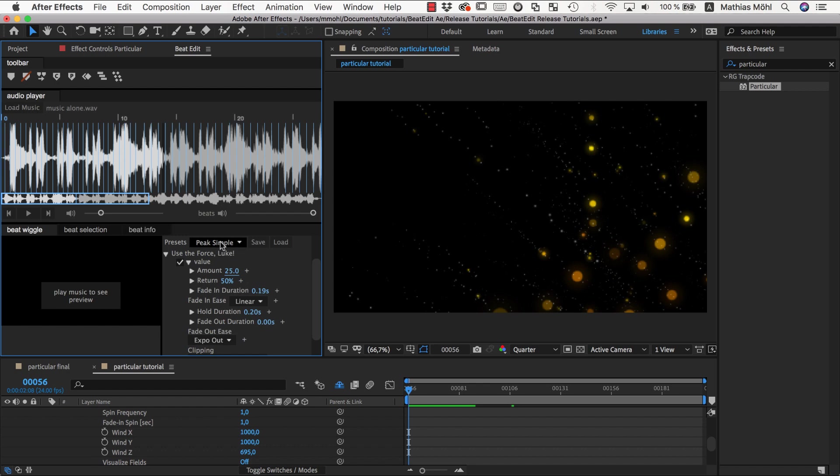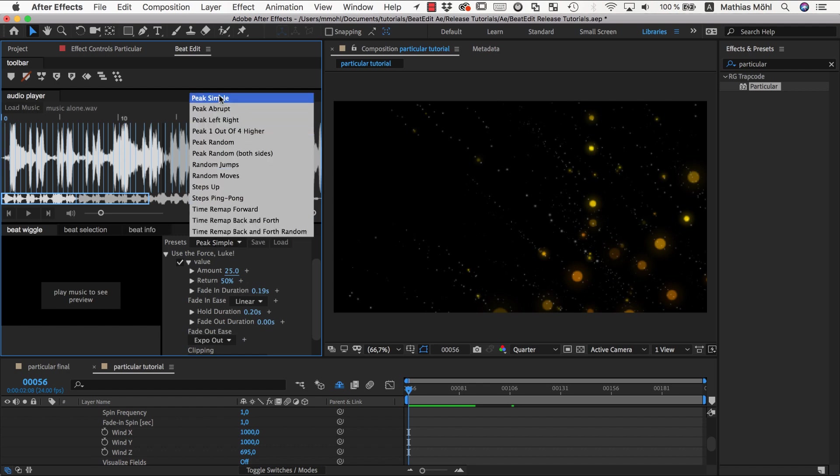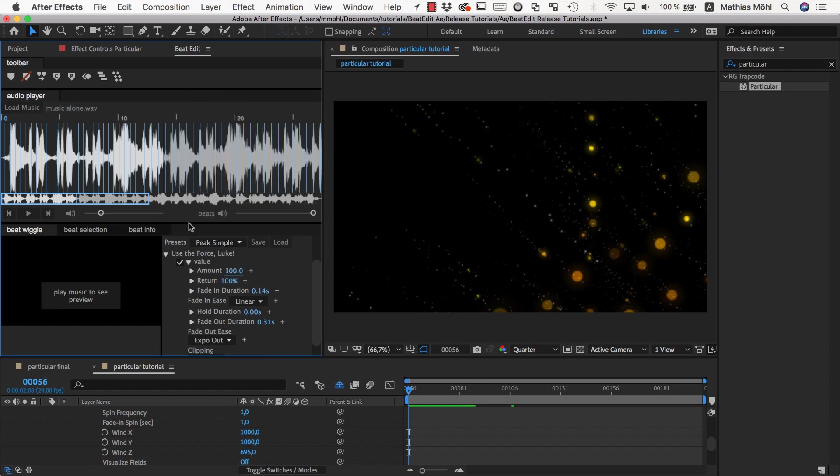So we go in BeatEdit, choose our simple peak preset again, and say okay, everything at default except that my amount should be 1000.